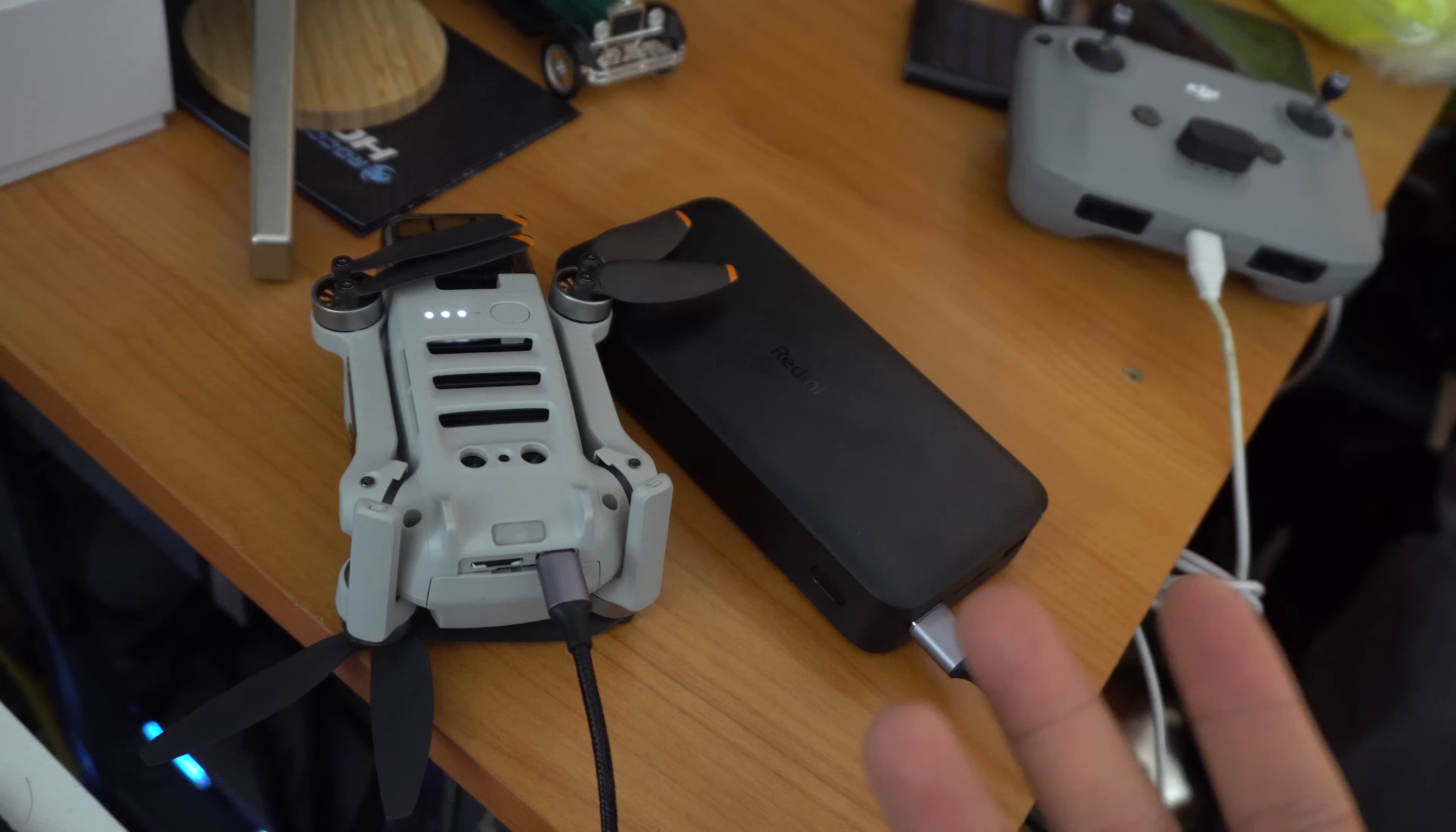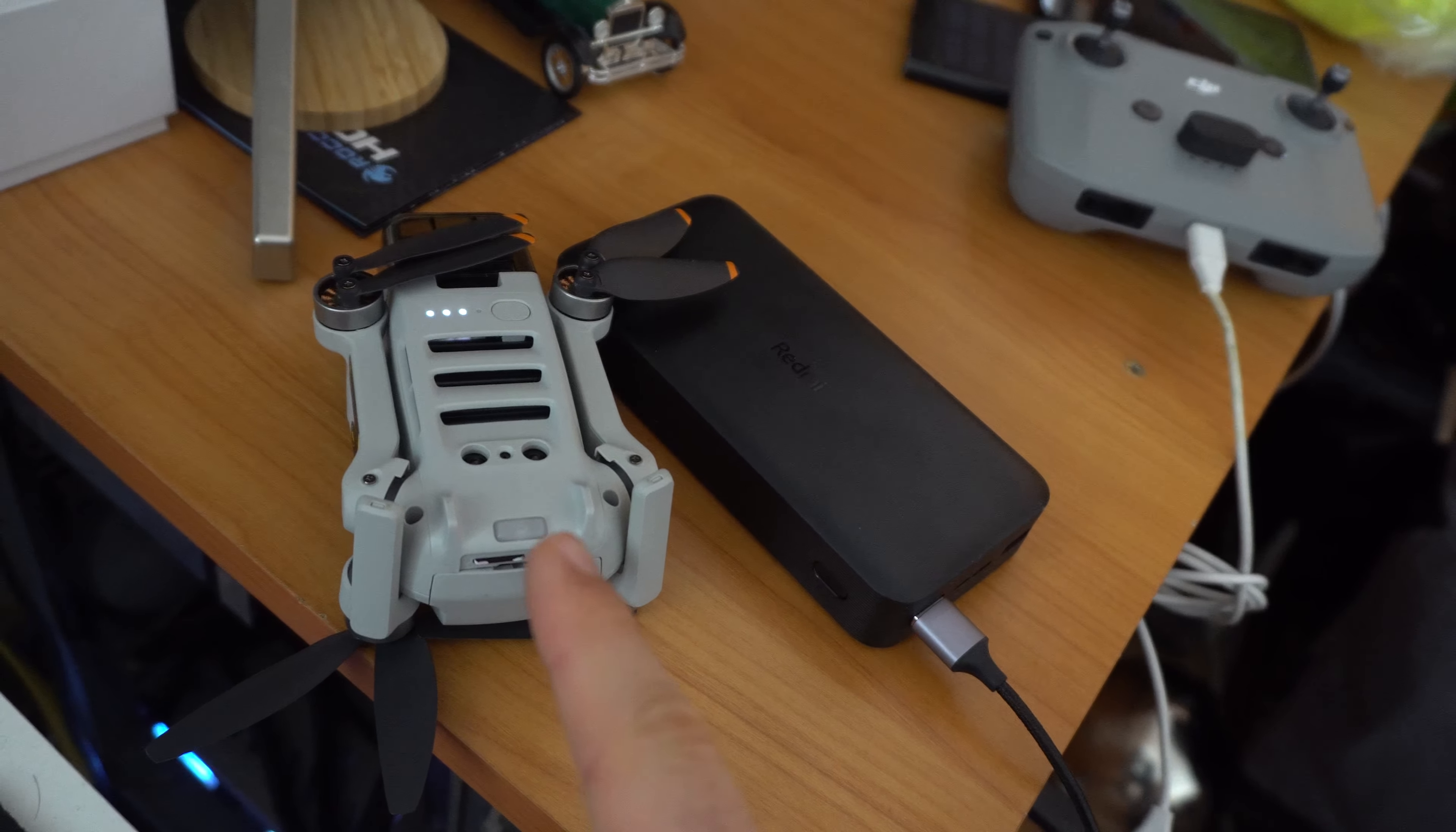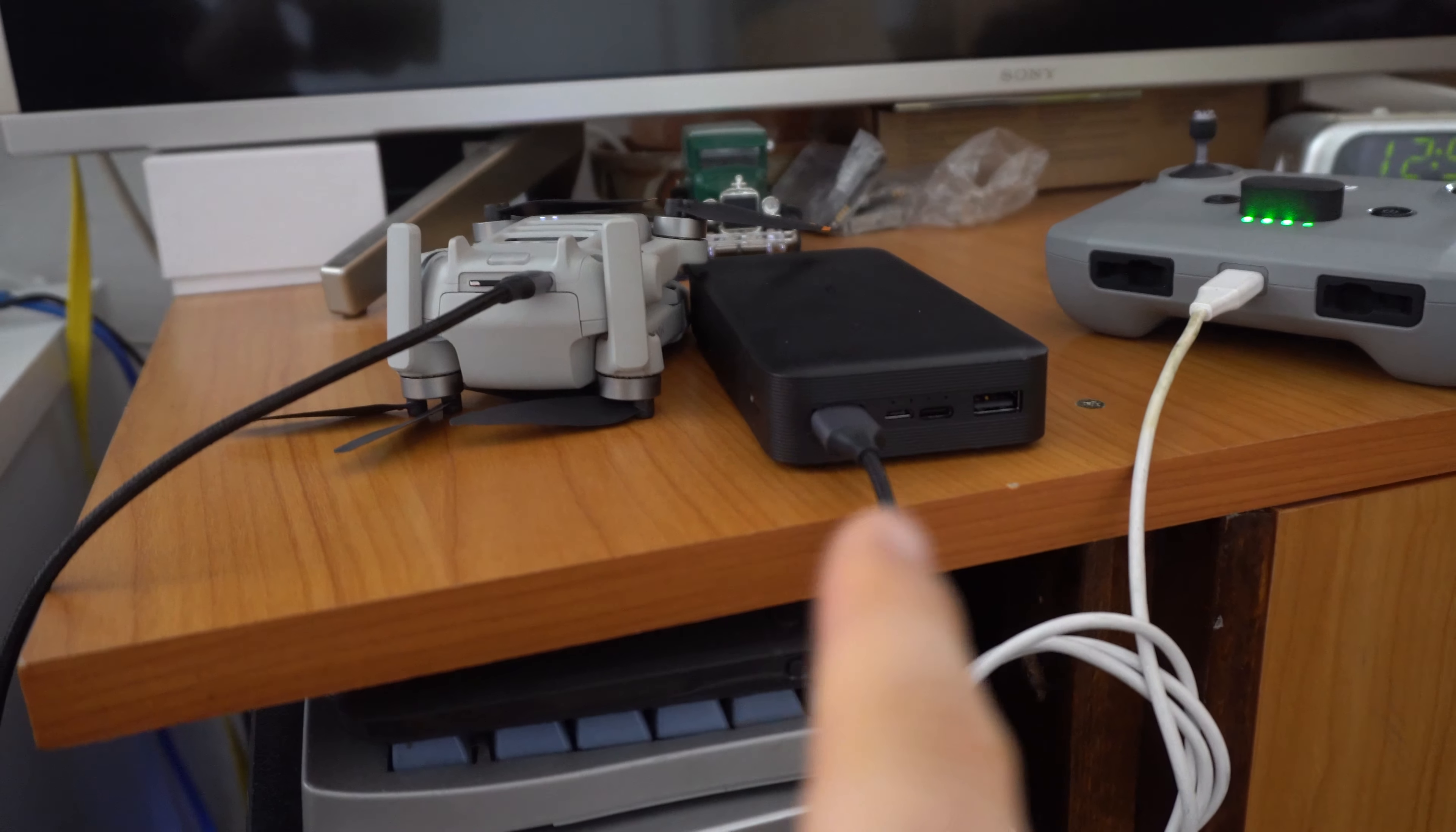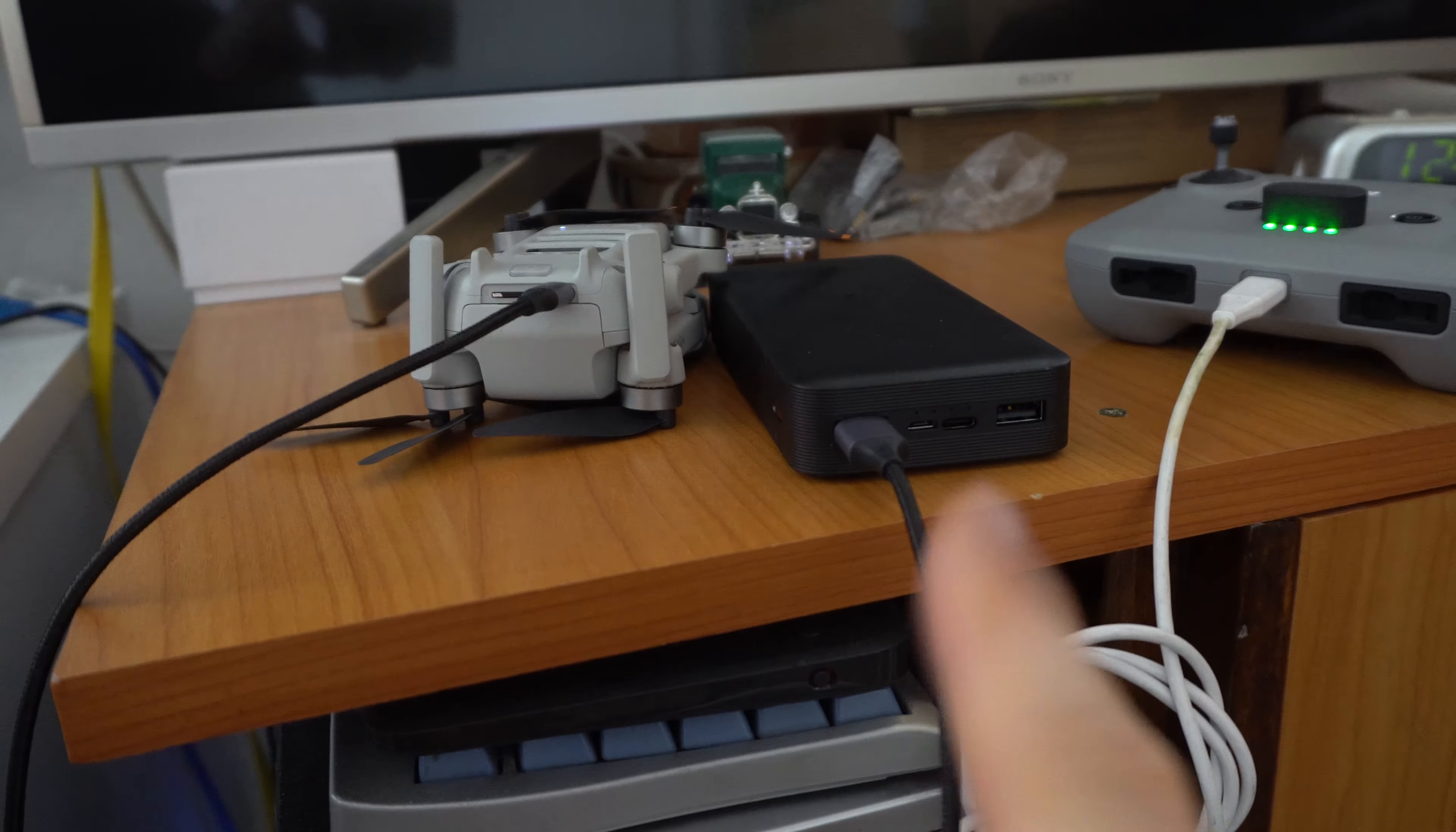So it cannot quick charge one and normally charge another one. If you charge two devices, it will use the slower charging. Use just one and then it can quick charge.